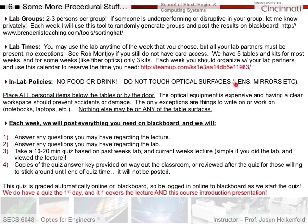Strict lab policies: no food or drink at all - it will ruin the equipment. Don't touch optical surfaces with your dirty hands; grab lenses and mirrors by the edges, and we have wipes in the lab to clean them. All personal items go below the tables or by the door - do not put them on the tables. This is how things get broken: pulling your book bag off the table can pull parts onto the floor and shatter a $300 optical element. Nothing may be on the tables except notebooks and laptops.